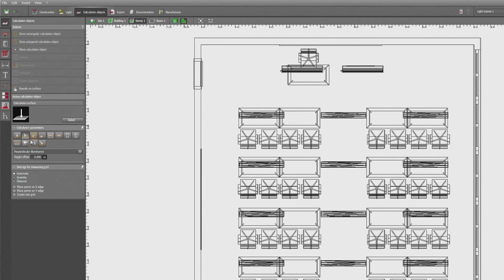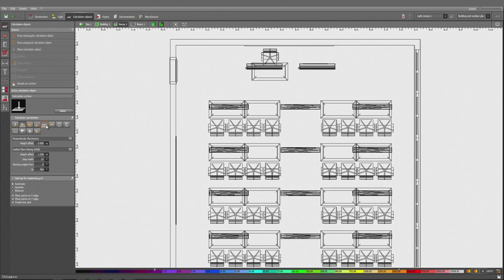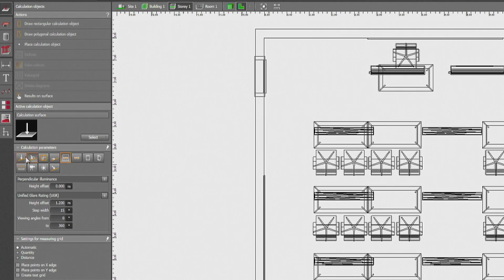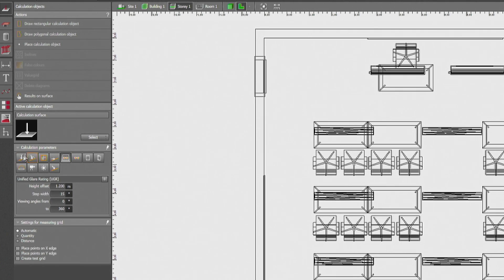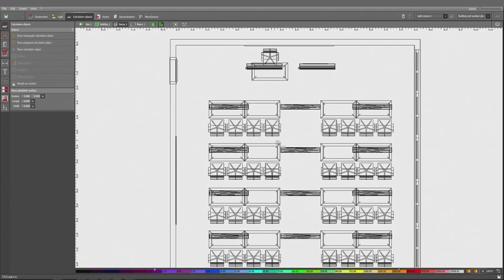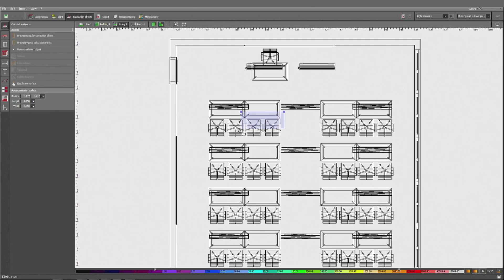I would like to start with the calculation surface and select just randomly one or two tables for the pupils. I have to define UGR as the parameter for calculation and not the illuminance. So I'm deselecting illuminance and selecting UGR. I'm creating a rectangular calculation surface for this area.